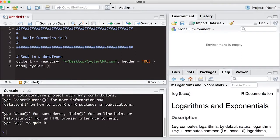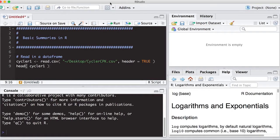Welcome to the R video tutorial on basic summaries in R. This is part of Statistics 321 at Virginia Commonwealth University. This video tutorial will show you how to get basic summaries out of your data, not very complicated statistical analyses.